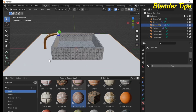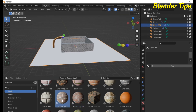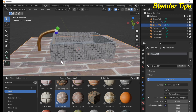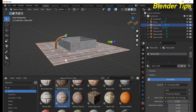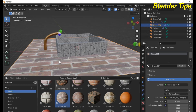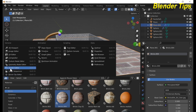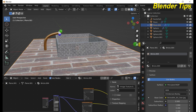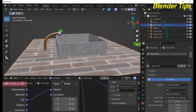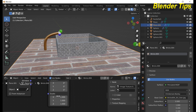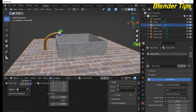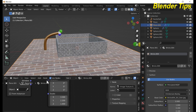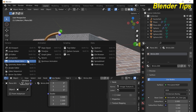Now I apply material to this plane. The size of these bricks is too large, so I enter into the Shader Editor for this material, select the Mapping node and change the values along the X and Y axes to scale down the brick pattern.